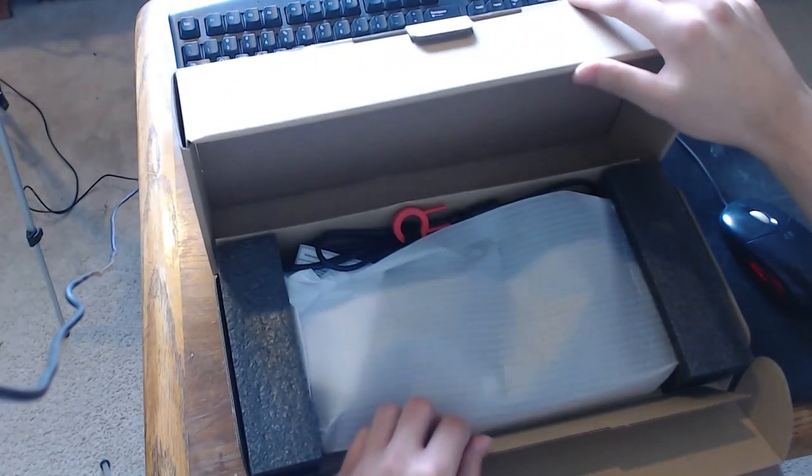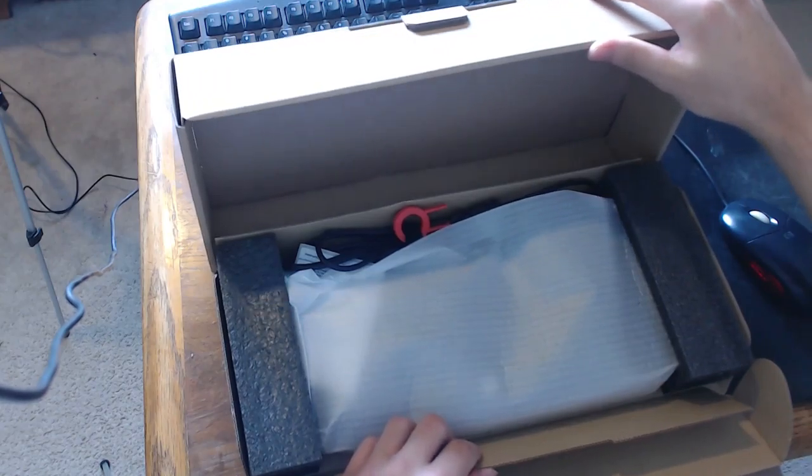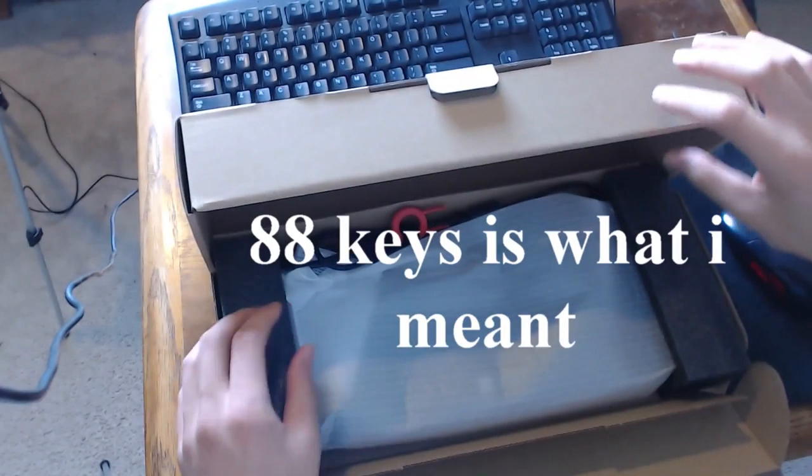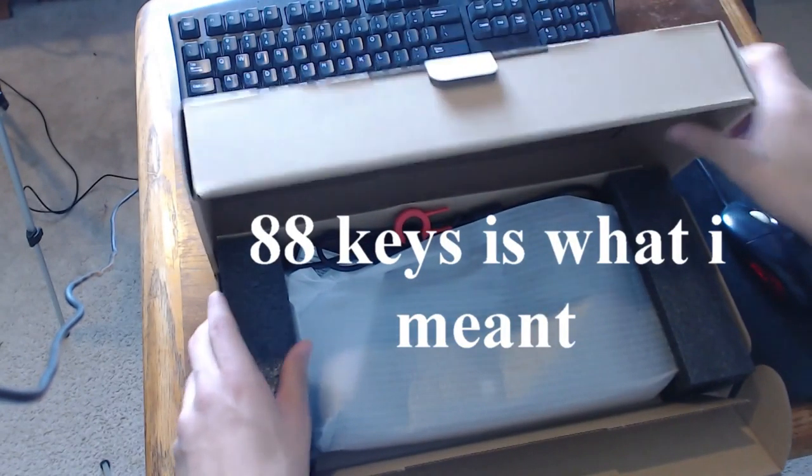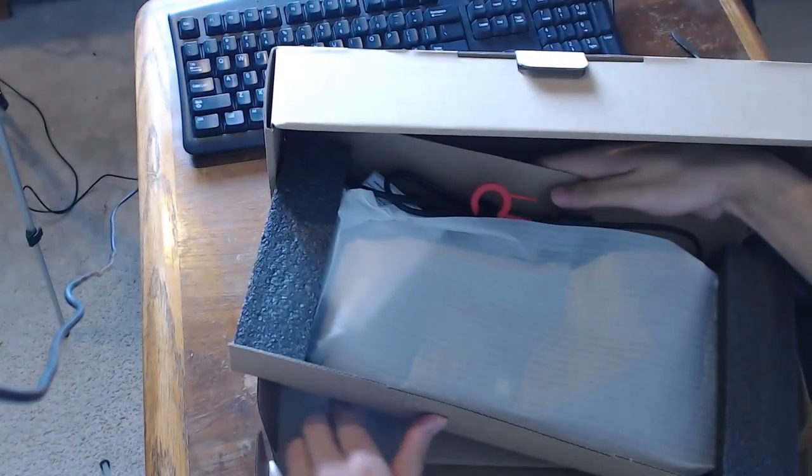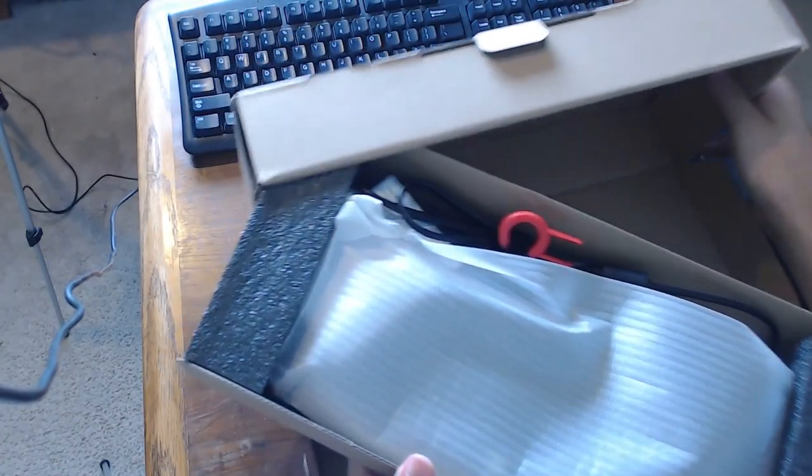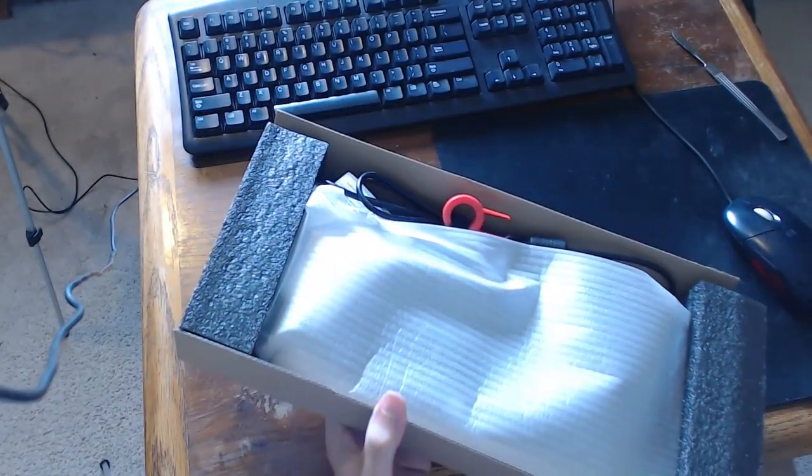So it's an 88 keyboard, I believe. 88 keyboard, here it is right here. Take it out. It's not your traditional 101 keyboard.